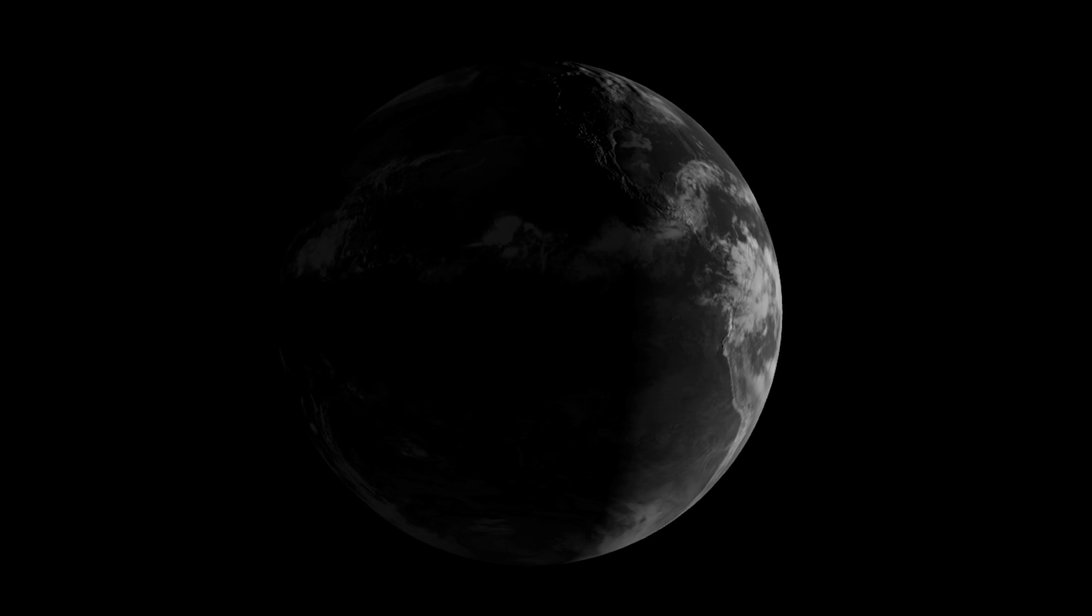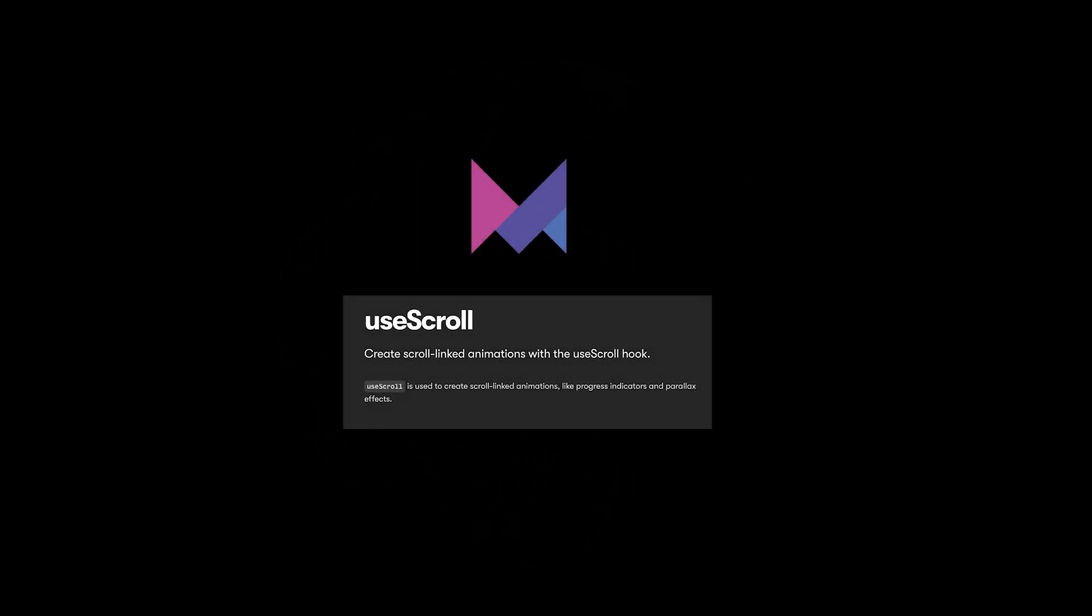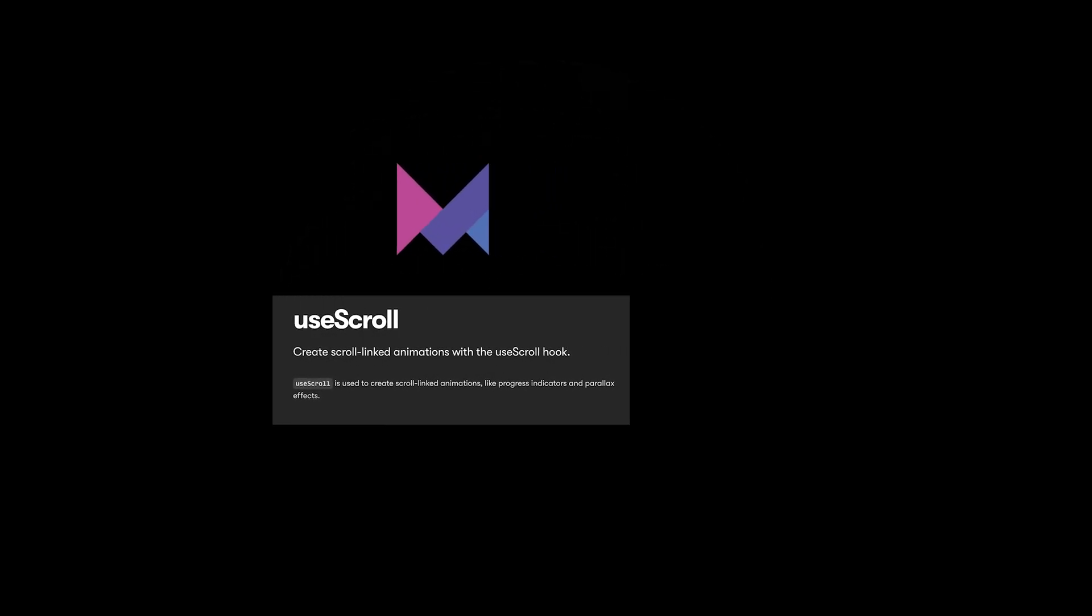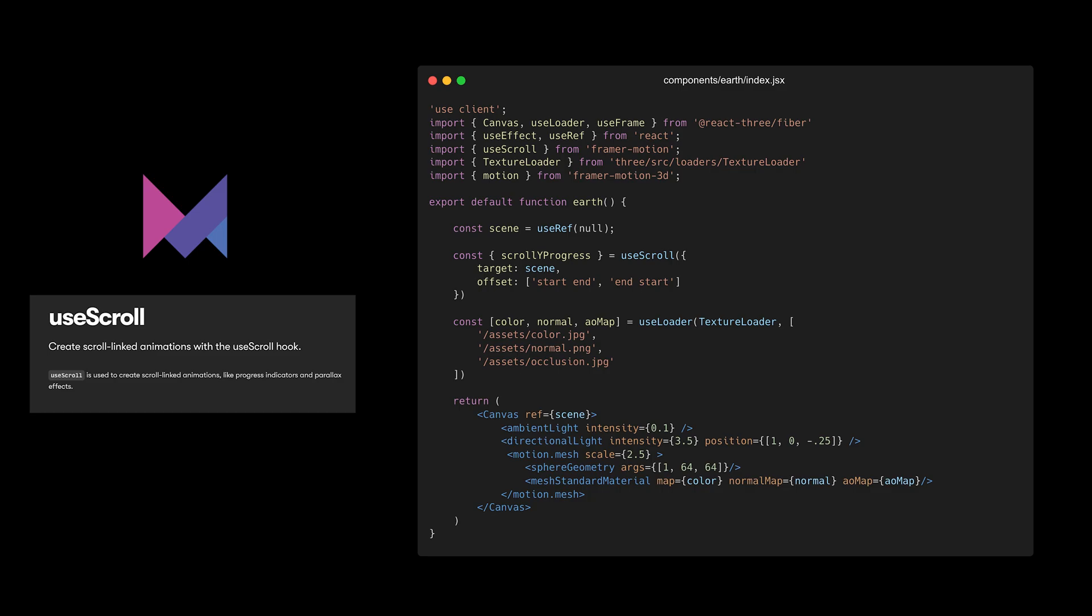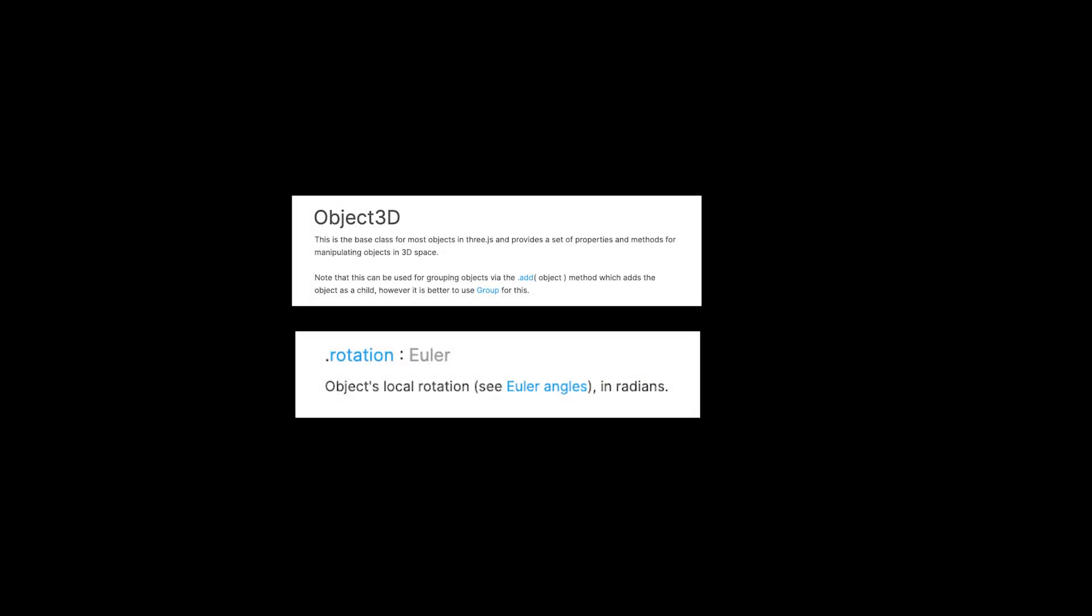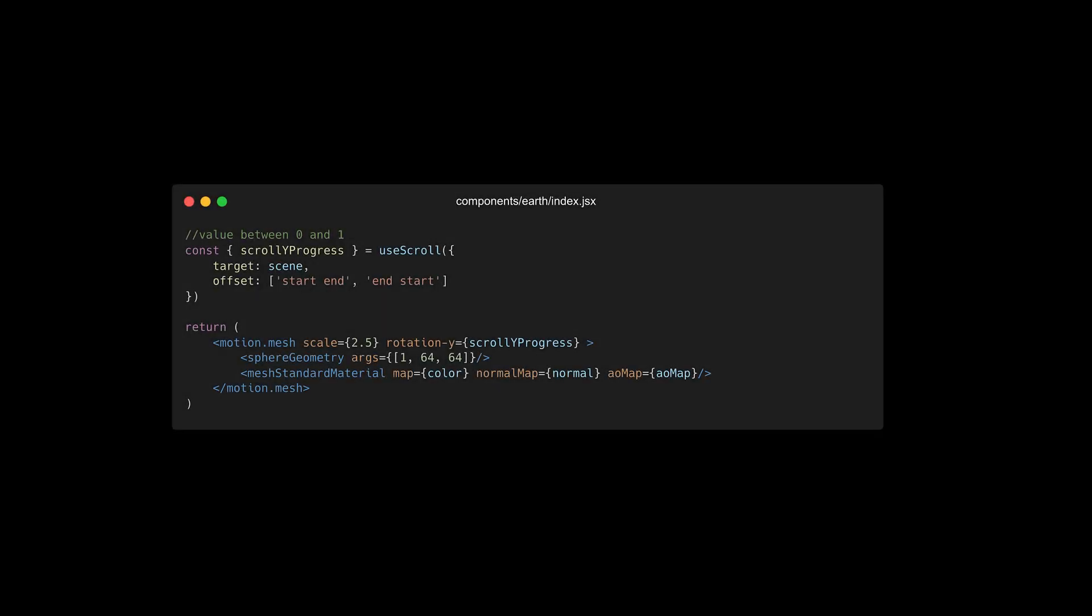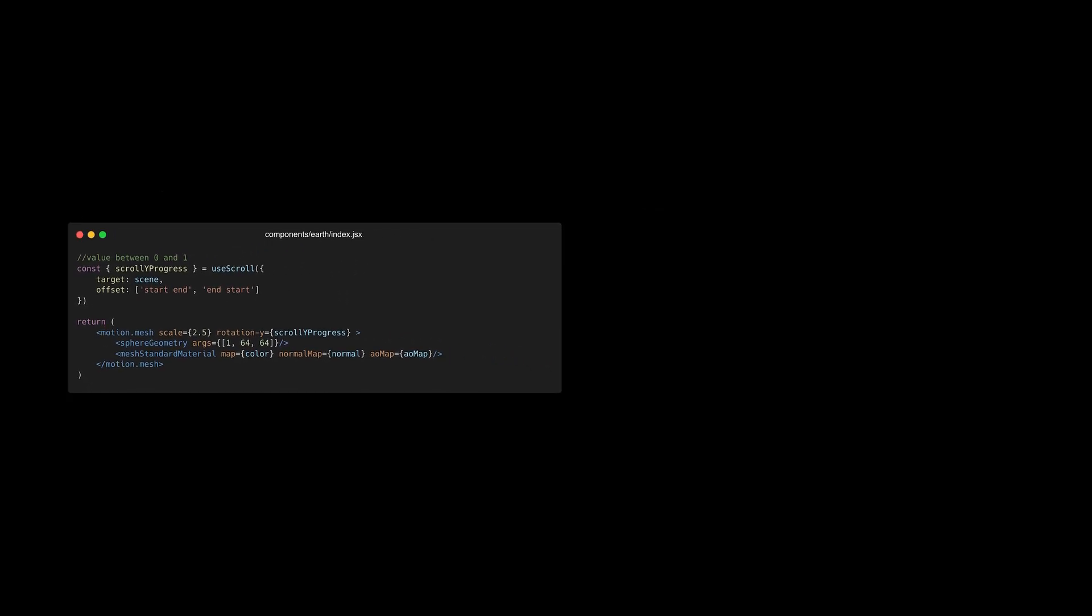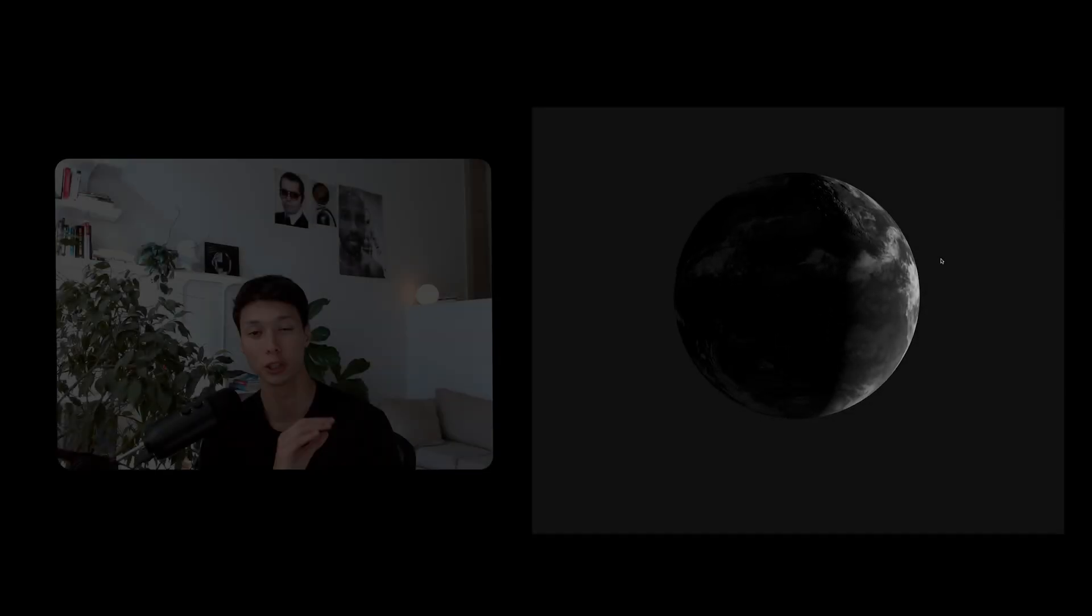And then I wanted to rotate the earth on scroll. So for that, I used Framer Motion and the useScroll hook with an offset covering the full canvas. And since the rotation values are in radians, I directly used the progress of the scroll, which is a value between 0 and 1, as the rotation Y value for the sphere.